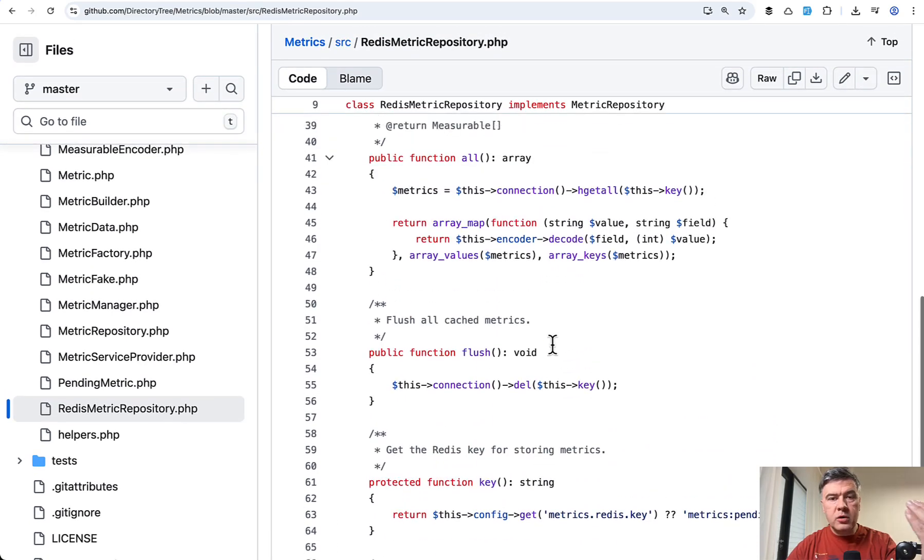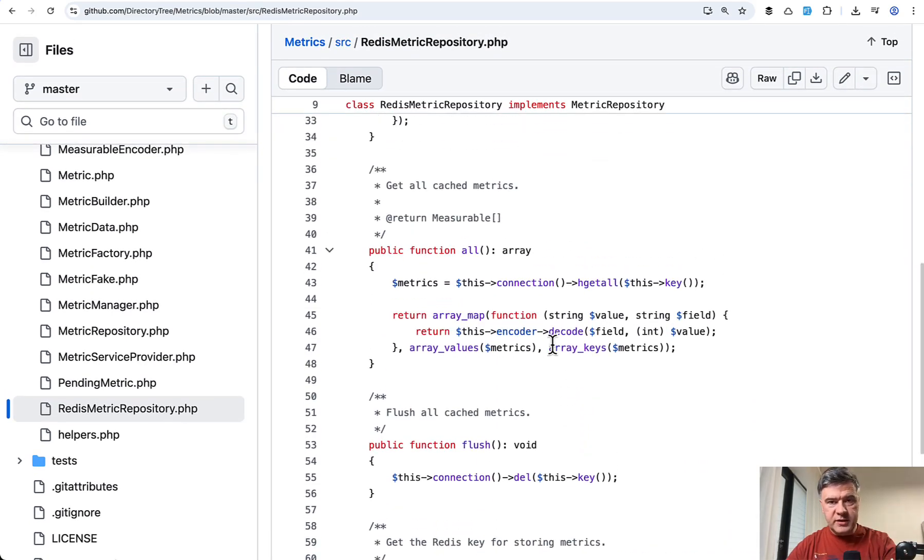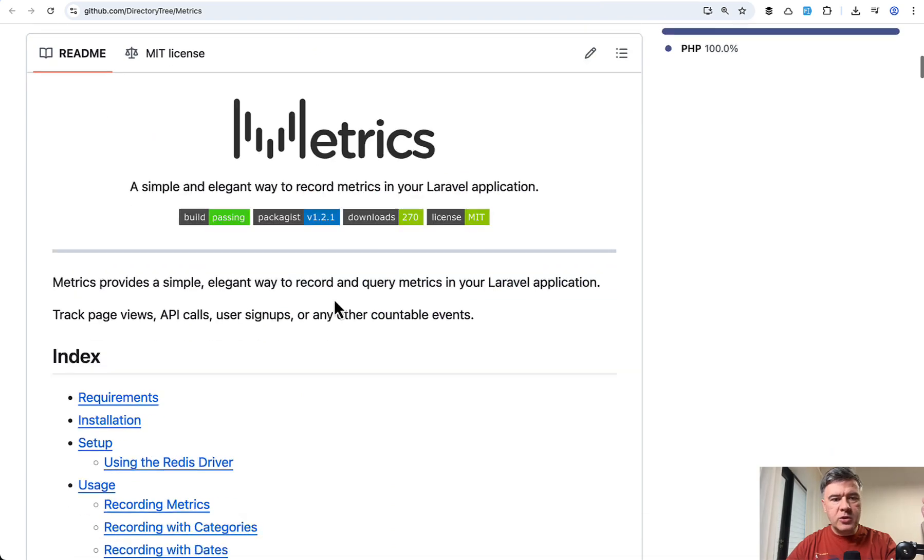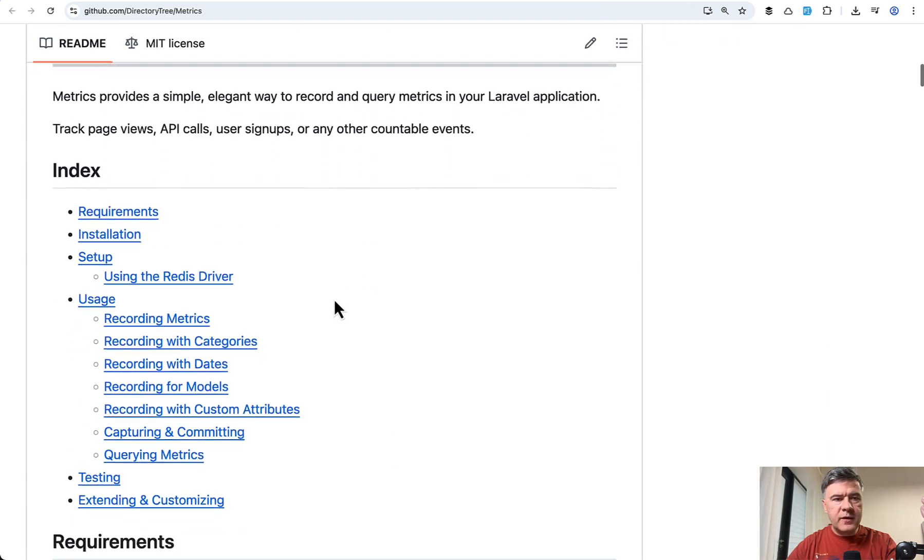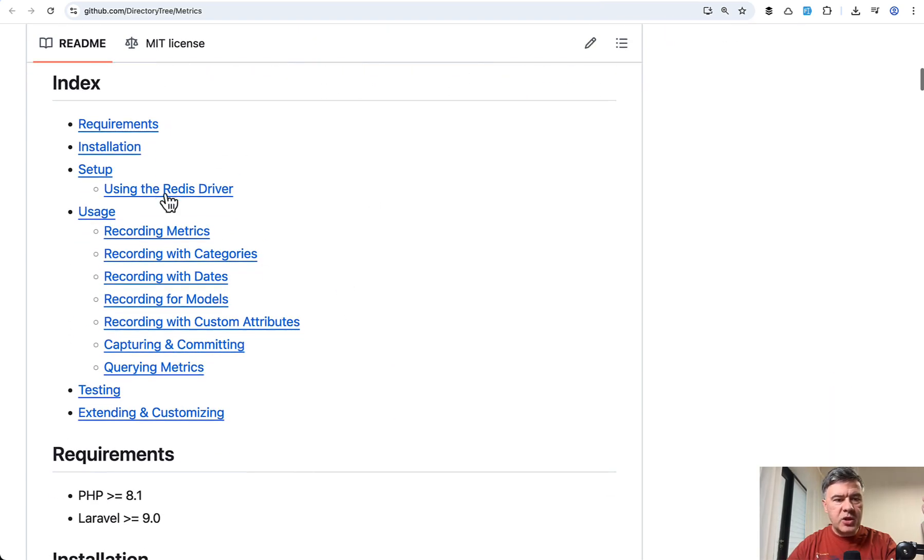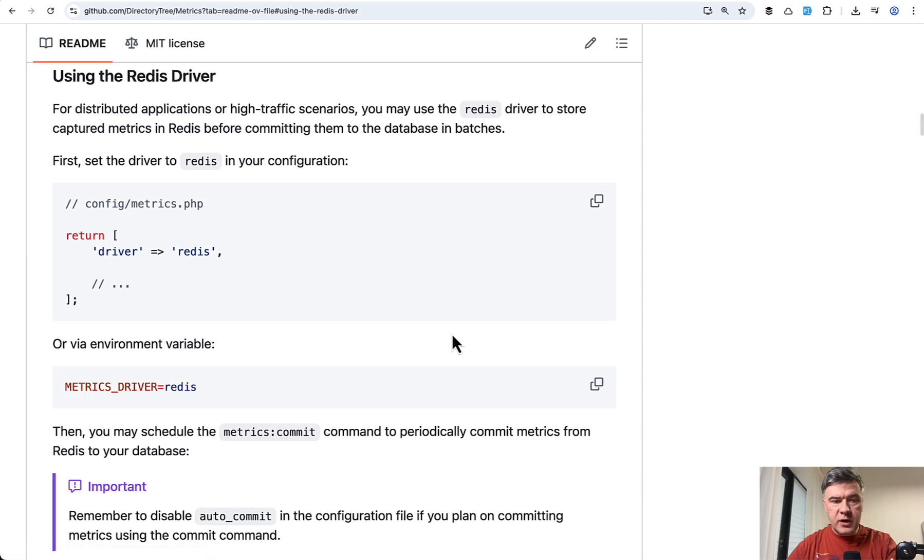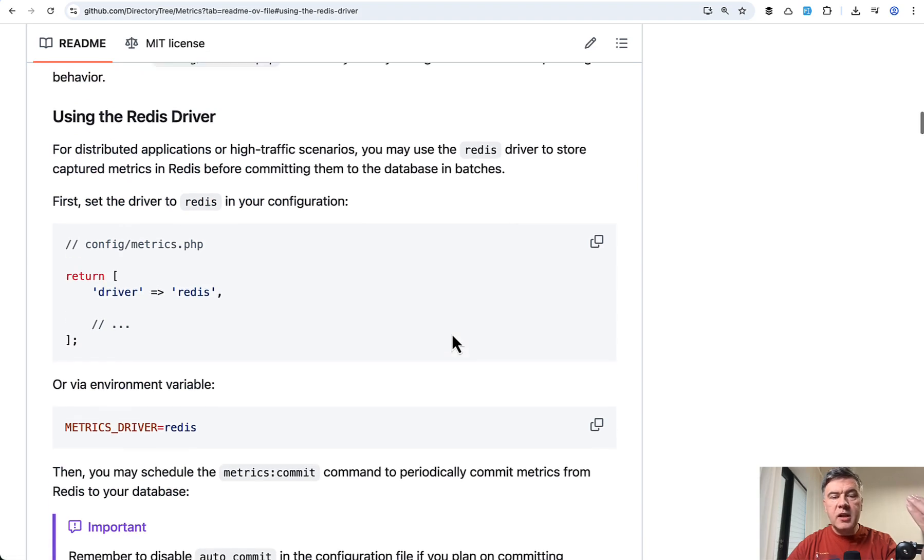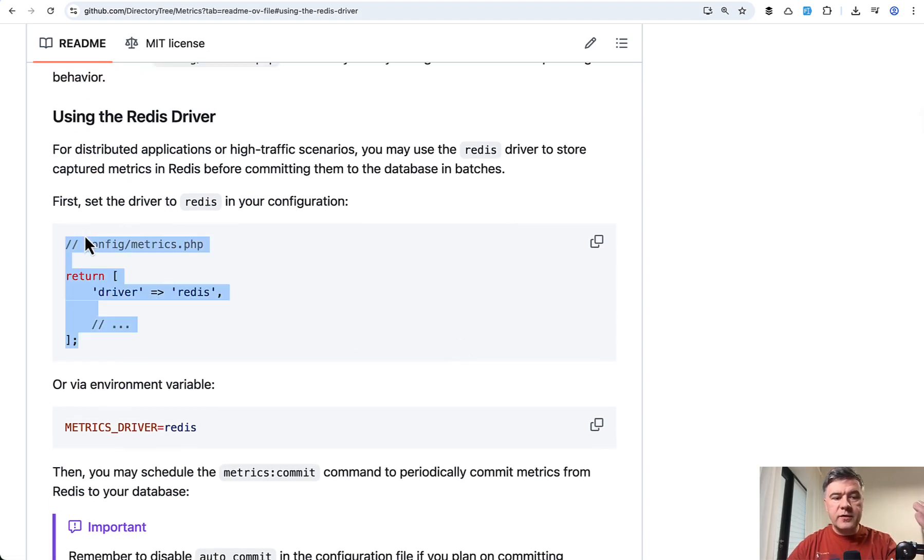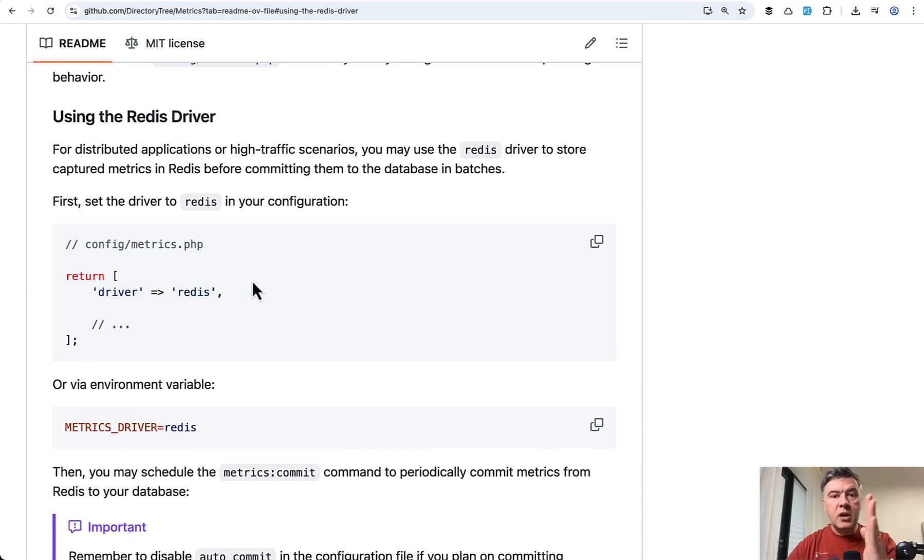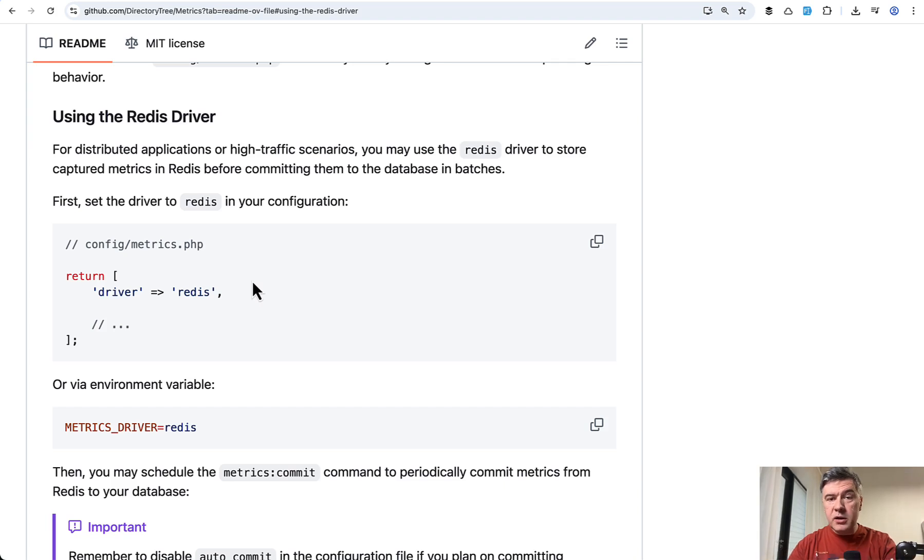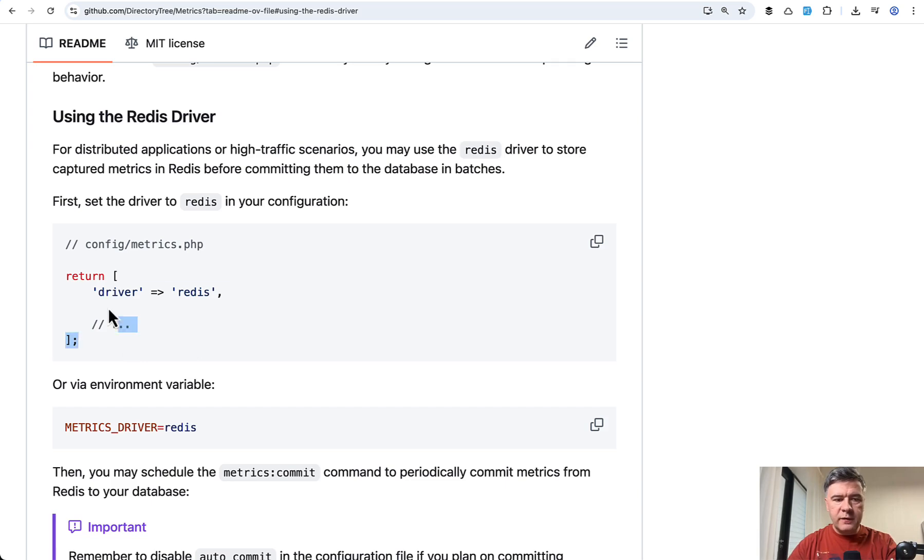But for Redis specifically, if we read the official documentation of that metrics package using the Redis driver, it's configurable. So basically, the users of the package can switch between one repository or another repository under the hood. But they do that configuration in the public config by defining the driver.